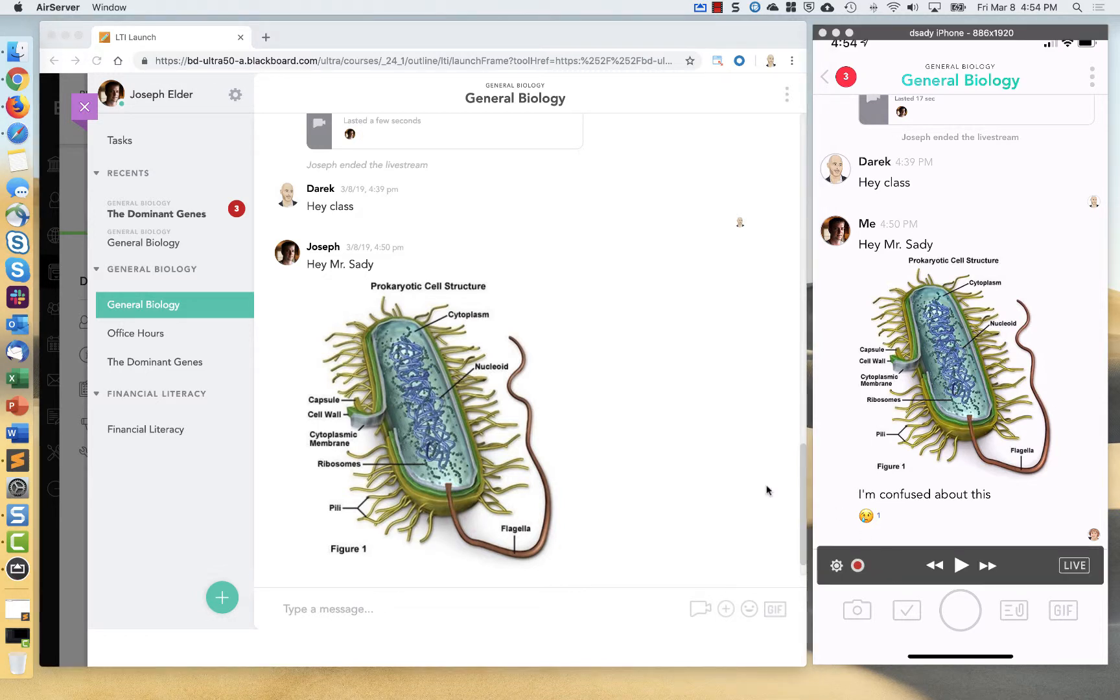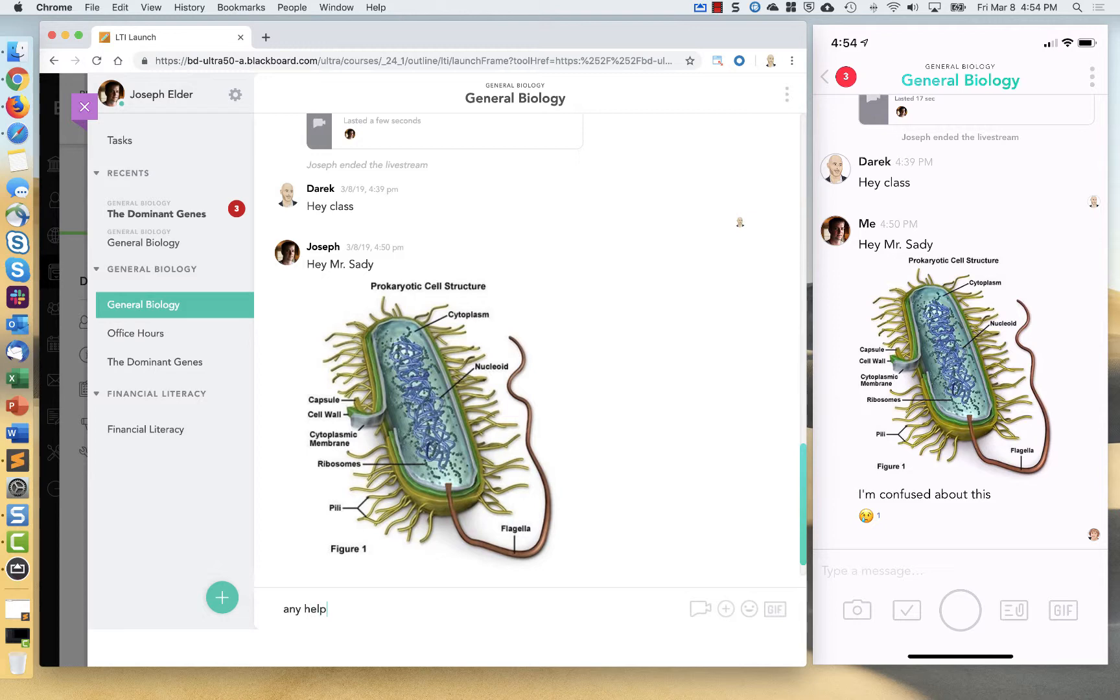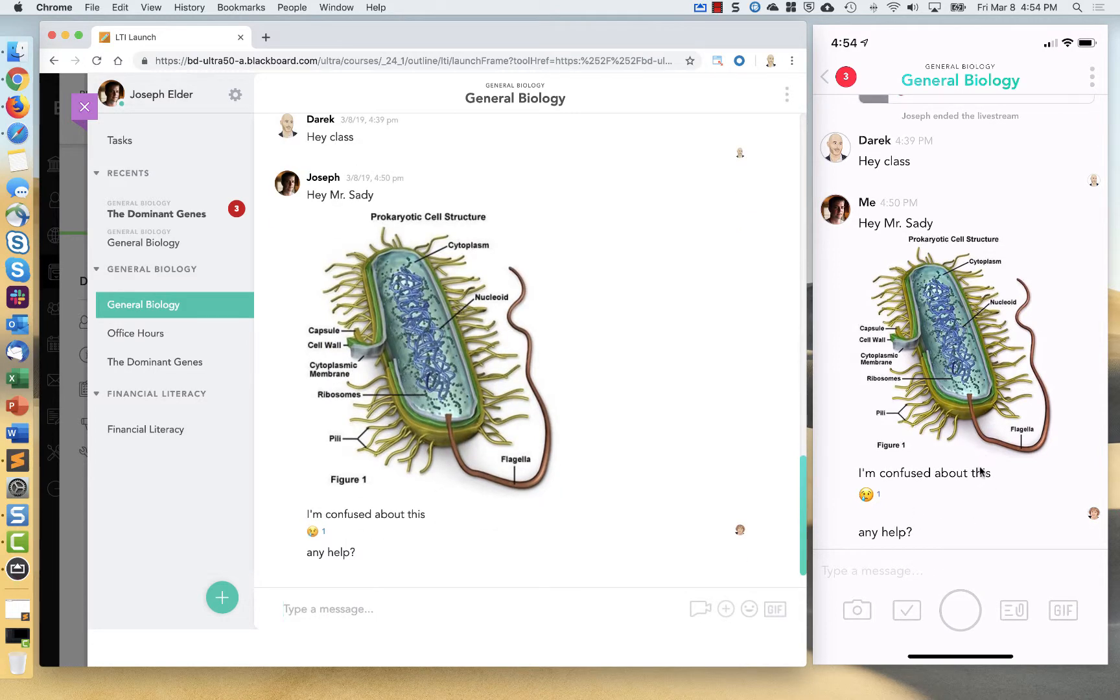So if I say something in the web app, you're going to see it show up right away.